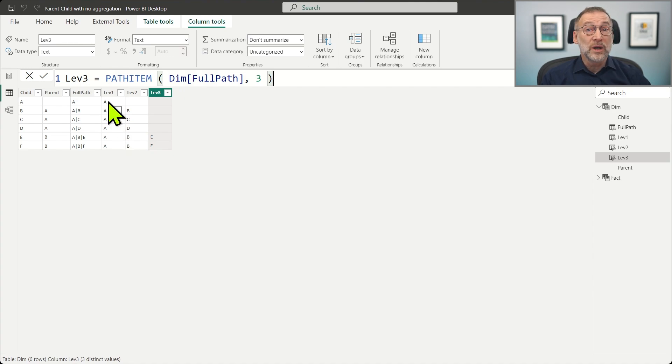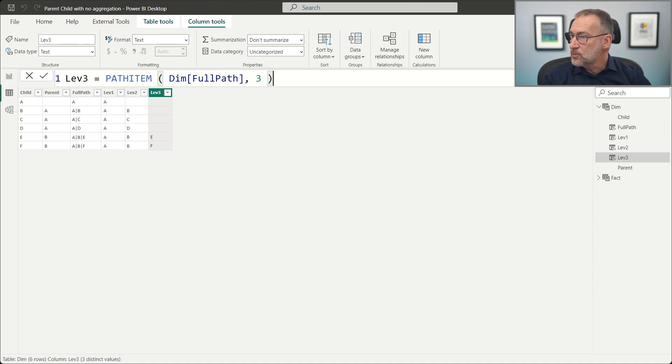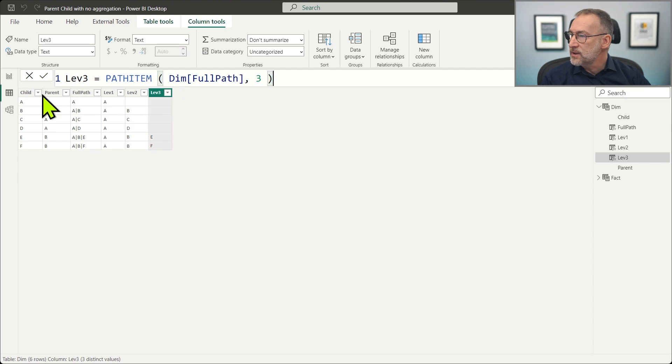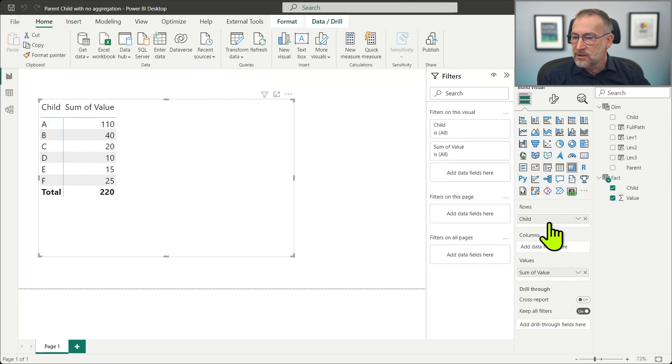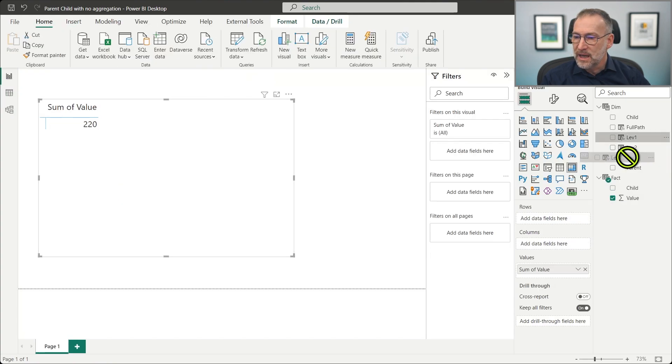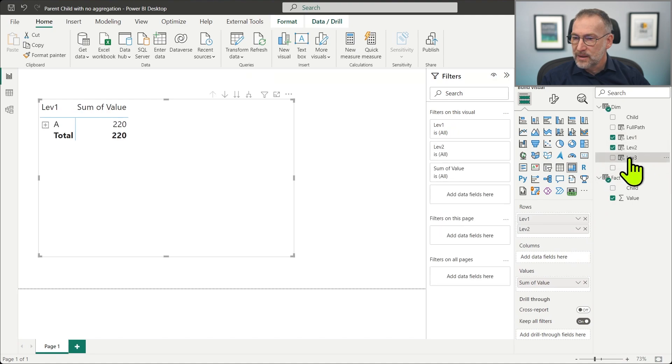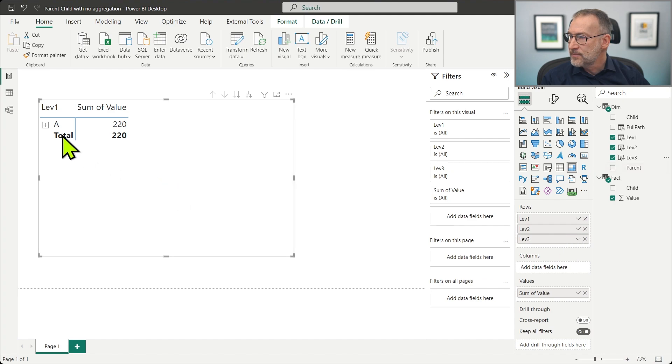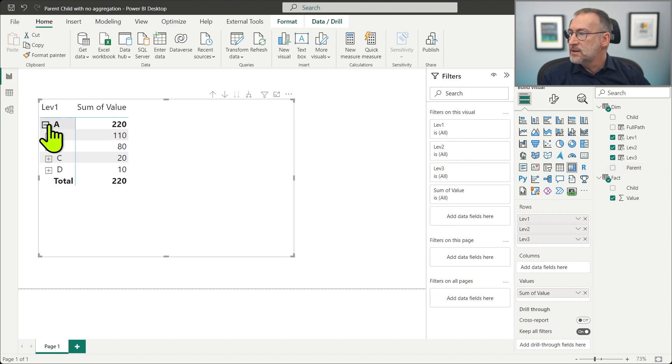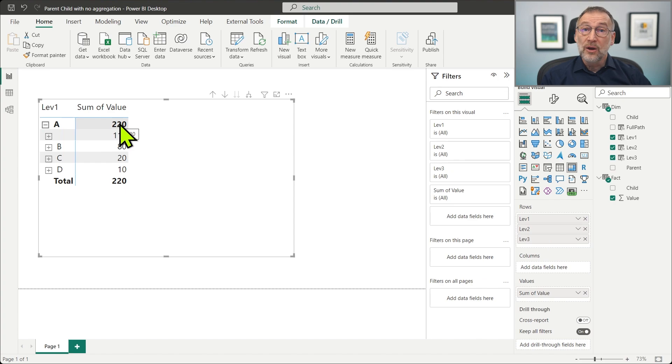So this is the standard way we show data in a parent child with level one, level two, and level three. And finally, instead of slicing by child, we slice by first level one, then level two, and finally level three.